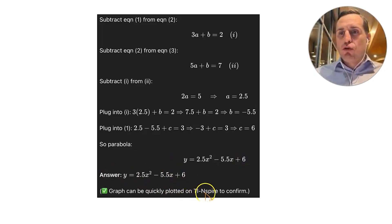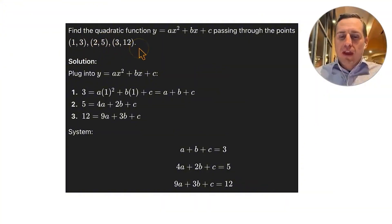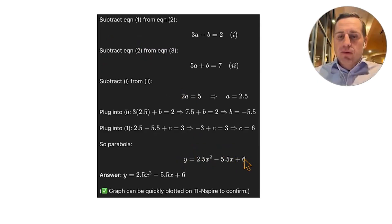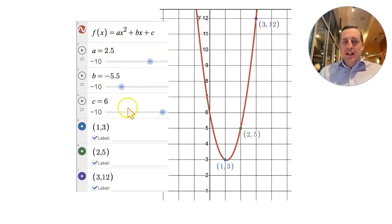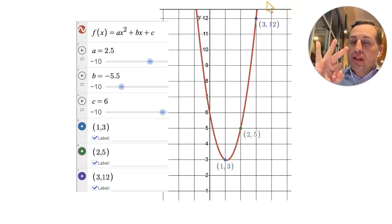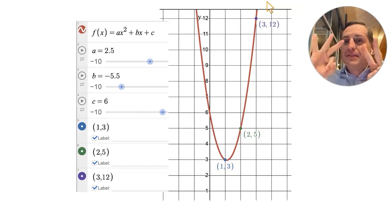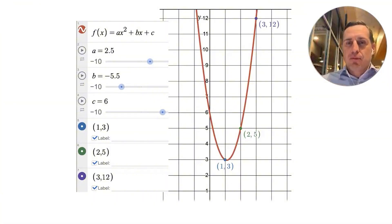We can confirm this on Desmos by plotting the points (1,3), (2,5), and (3,12) and graphing AX² plus BX plus C with A set to 2.5, B to negative 5.5, and C to 6. The parabola perfectly passes through all three points, confirming our solution. Remember: if the highest power is N, you need at least N plus 1 points to determine the polynomial.